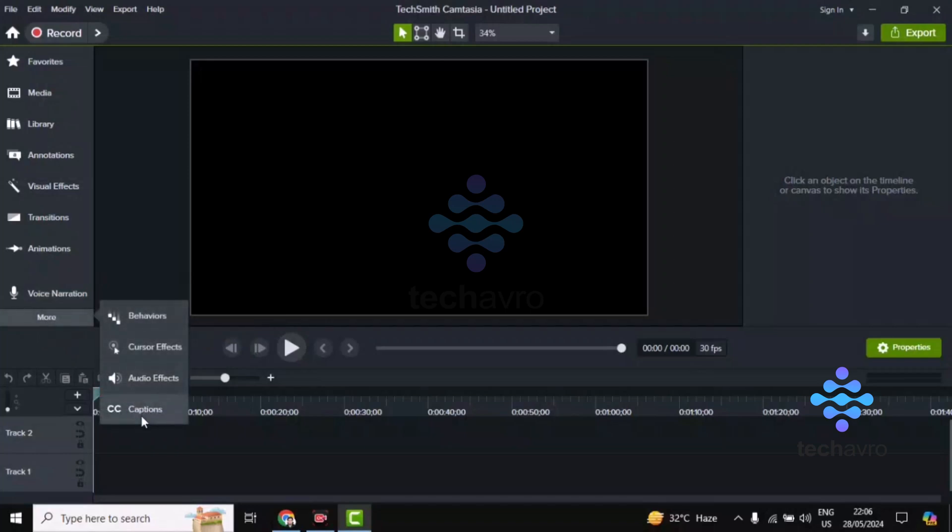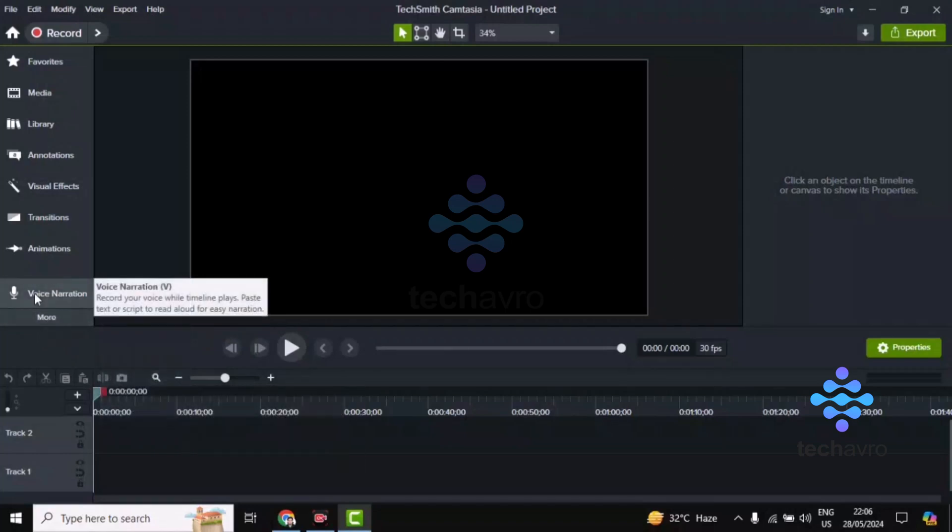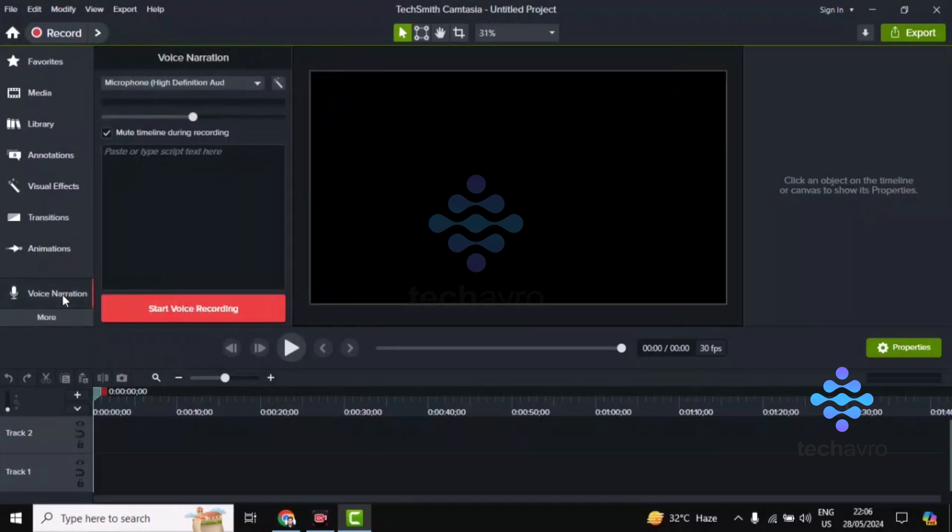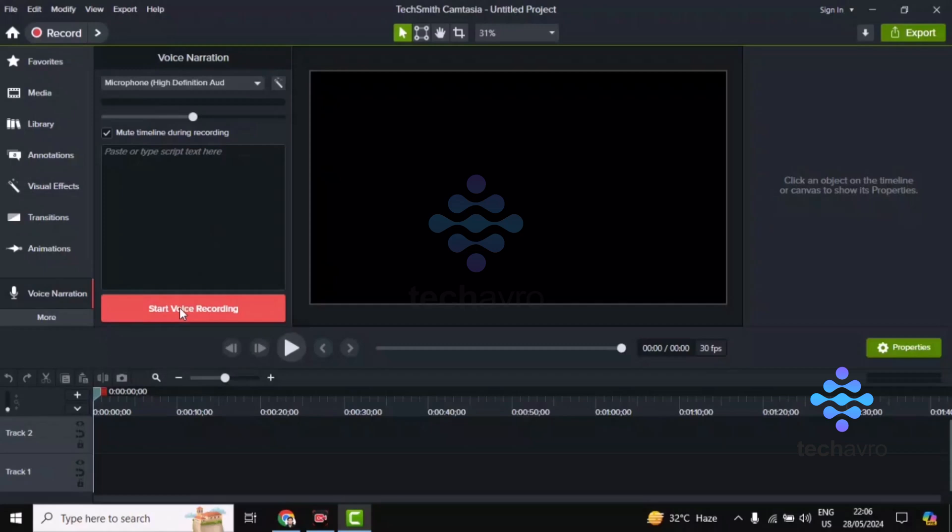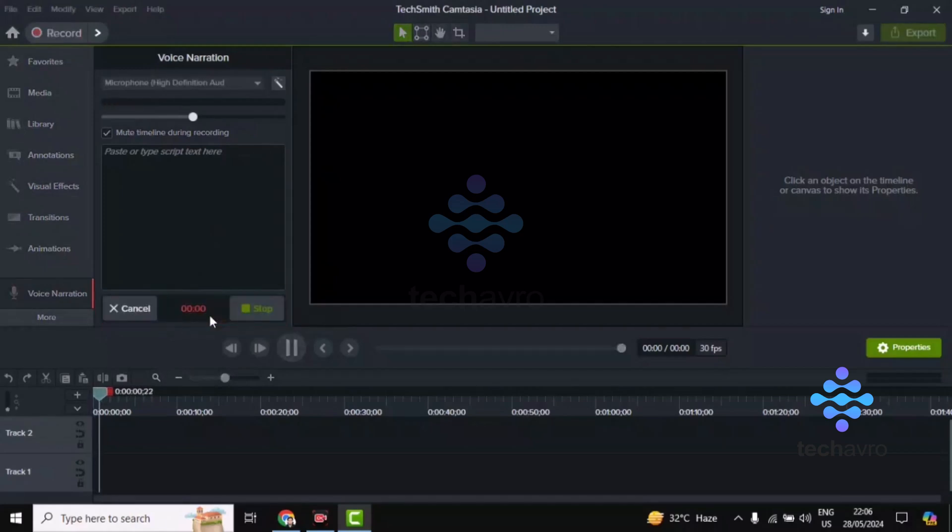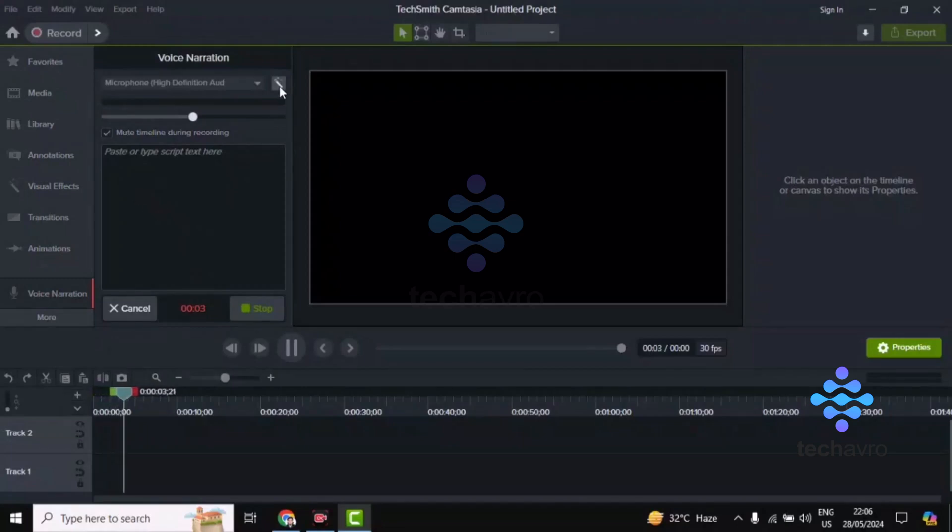So I click on the voice narration. The voice narration is now ready. To start the voice recording, click on Start Voice Recording. Your recording has been started.